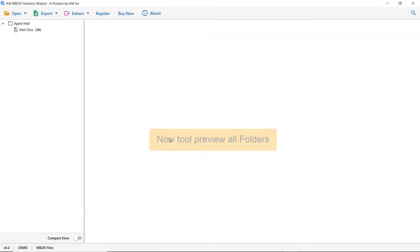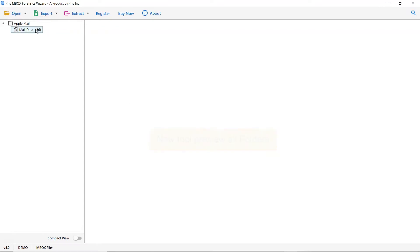Wait, the software is analyzing the Apple Mail mailboxes. The tool lists all the Apple Mail folders in the software interface.